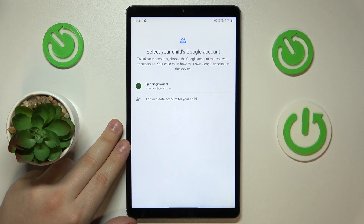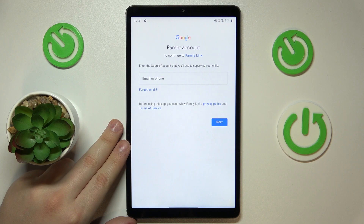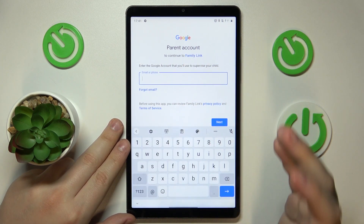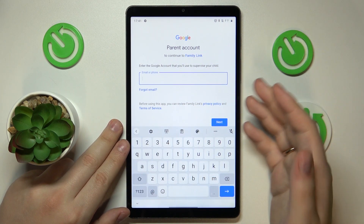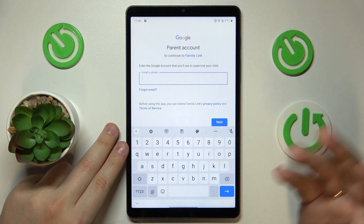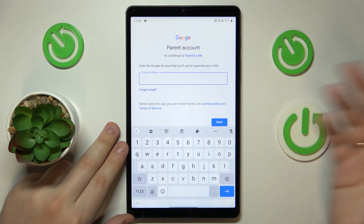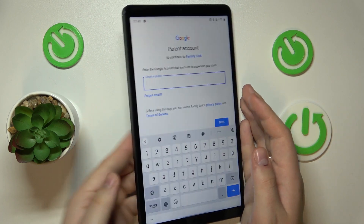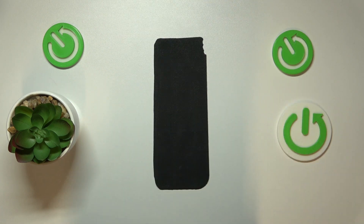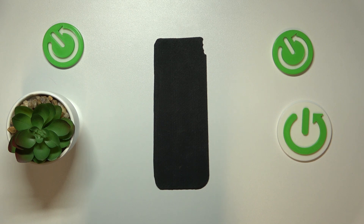Then select the account you have just signed into from the list, and now enter credentials for another Google account — this time the one that belongs to you as a parent. In other words, sign into the Google account you will use to supervise your child's activity. I will also quickly do that off the screen to expedite the process and not reveal the account password by accident.